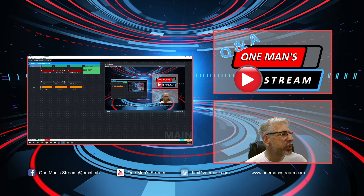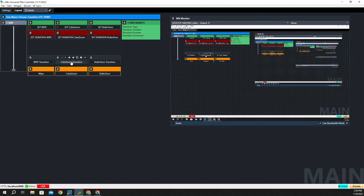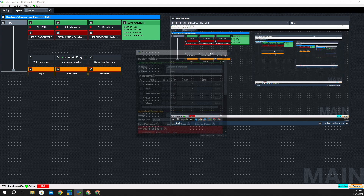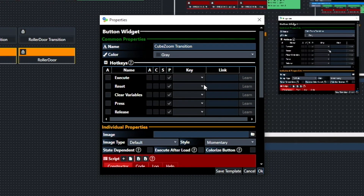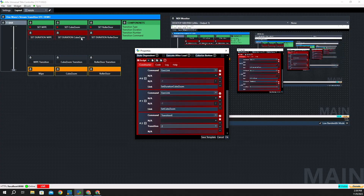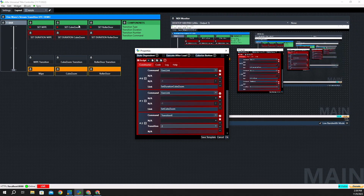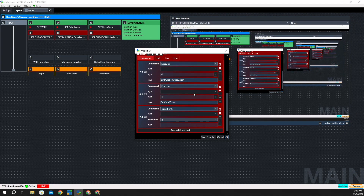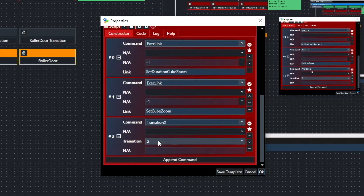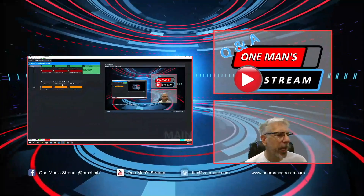This next button is where we put things together — the cube zoom transition. Let's click it, and you can see the cube zoom transition play out. Looking behind this button, we executed the link 'set duration cube zoom,' then the link 'set cube zoom,' and finally Transition X — using transition number 2 — which sets everything in motion. Click it again and you can see the cube zoom effect.